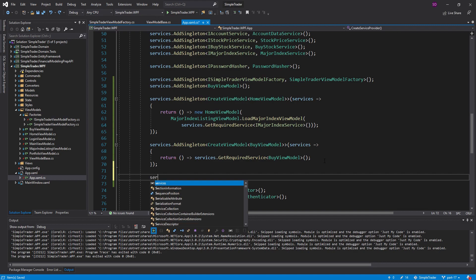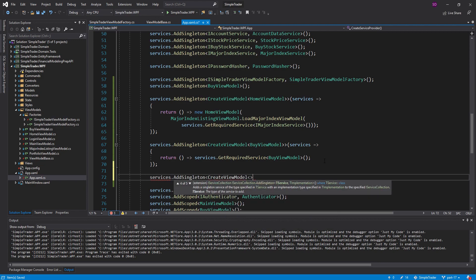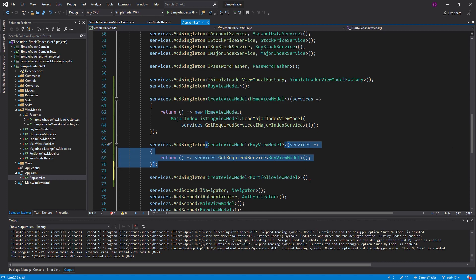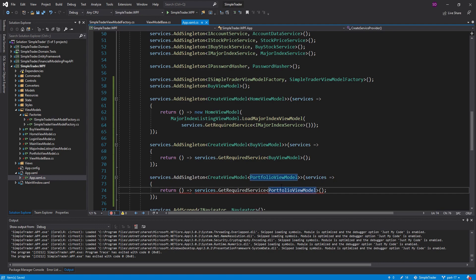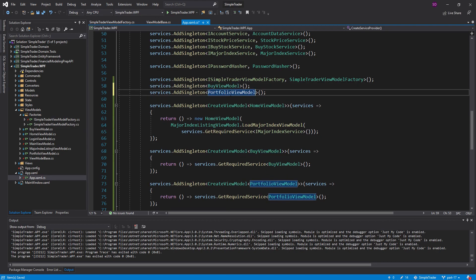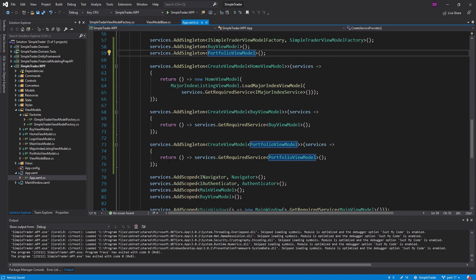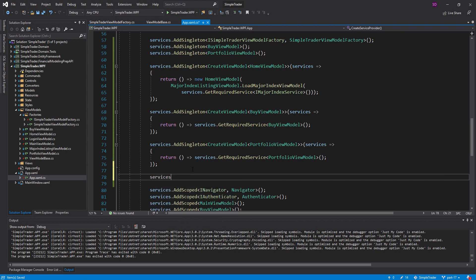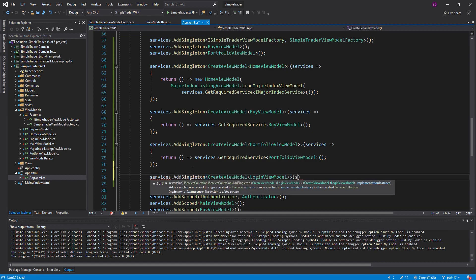Let's finish up with the other view models. For PortfolioViewModel I'm going to make it similar to BuyViewModel — only one instance for the entire application. We haven't fully built the portfolio view model yet so we can start with one and see how it grows. Last but not least we need to register the LoginViewModel, adding a singleton for the CreateViewModel delegate that gives us back a LoginViewModel.